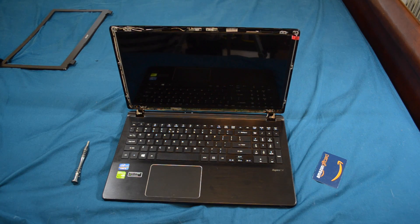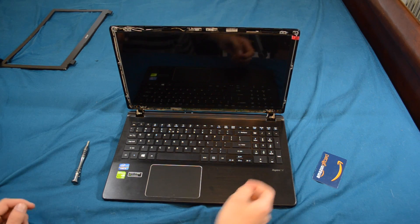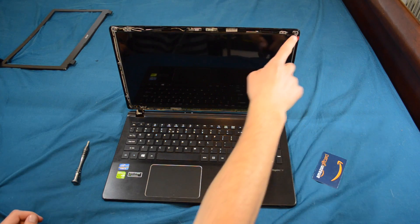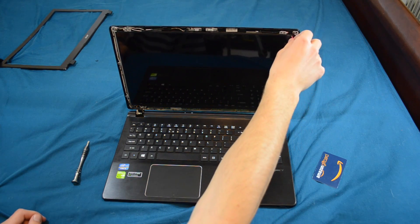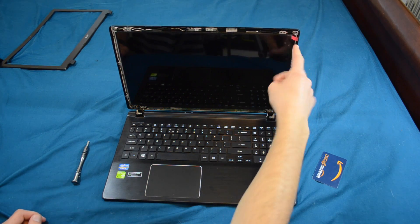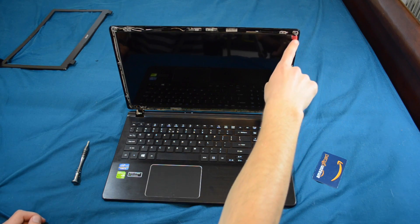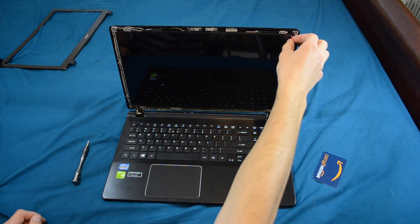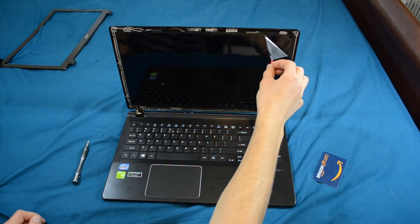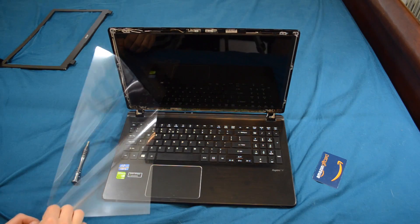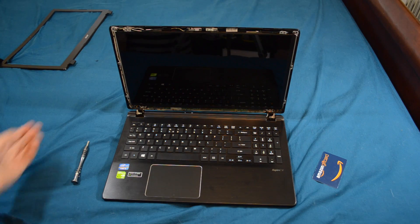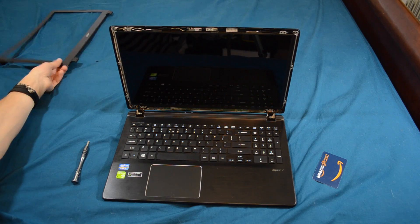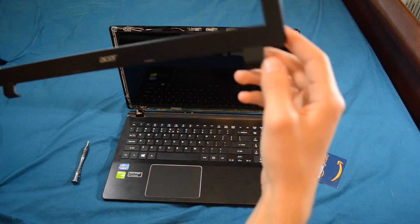Now after that, you're going to want to, before we put on the bezel, there is a screen protector that it comes shipped with. So there should be a little red flag on the corner. And you're just going to gently peel that off. Now after we completed that, we are ready to put the screen bezel back on.